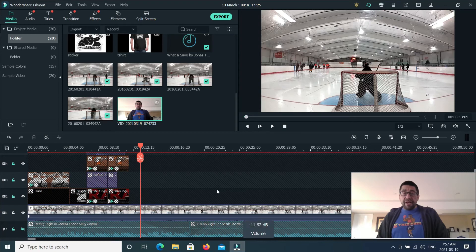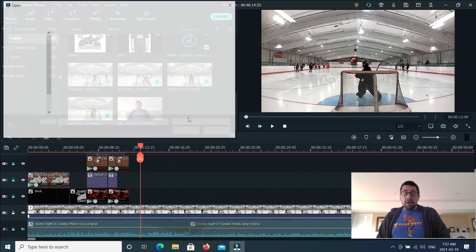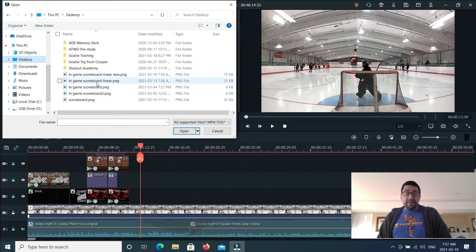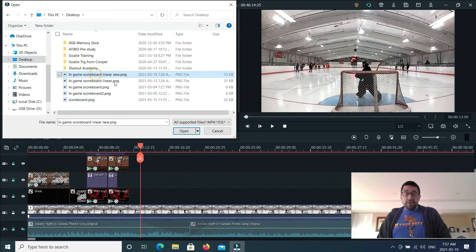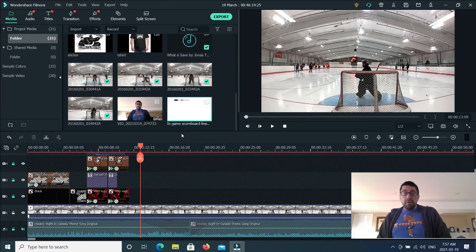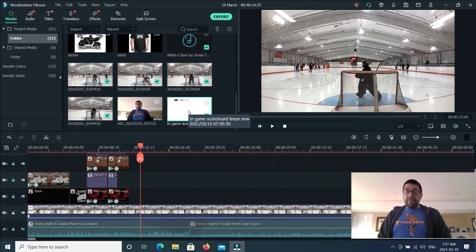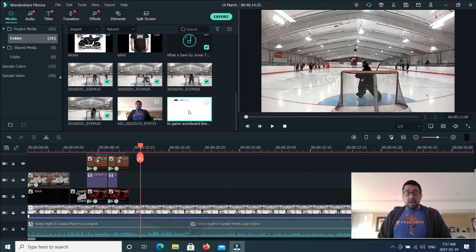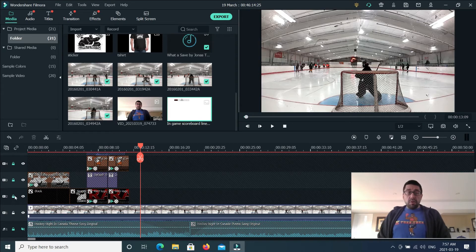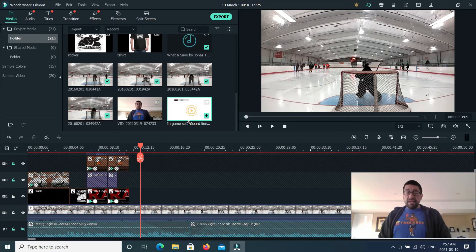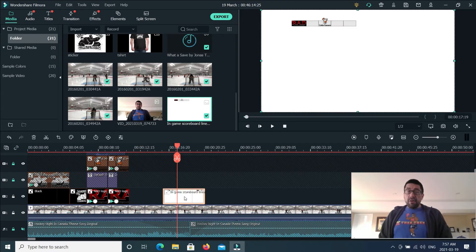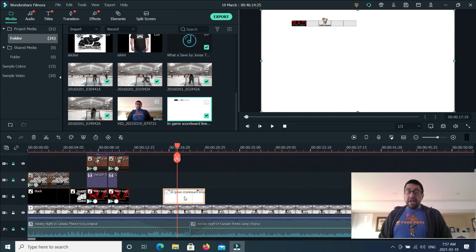We'll go back to Filmora. Go into the media. Go to where I saved it. And linear scoreboard, new. So we'll put it in there. It comes up in the images. Now I'll take this. So I'll bring it into one of the tracks. Click on it.